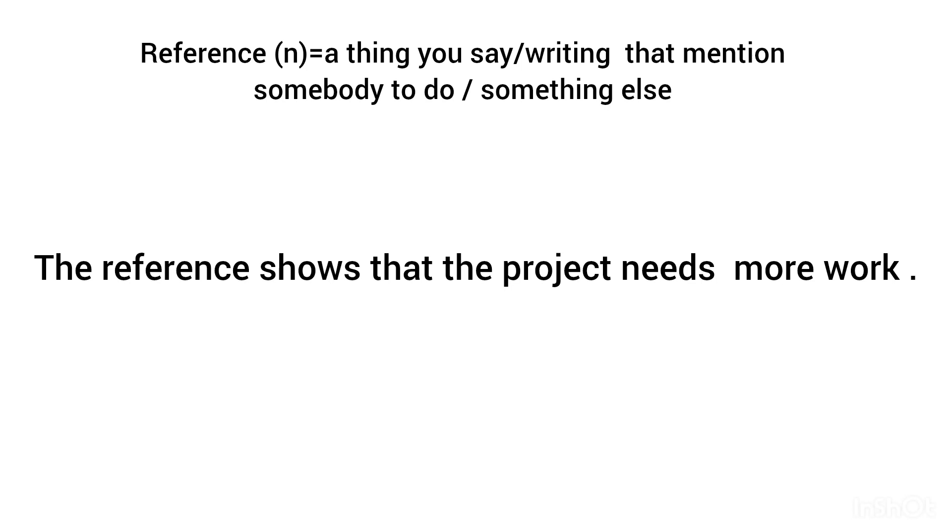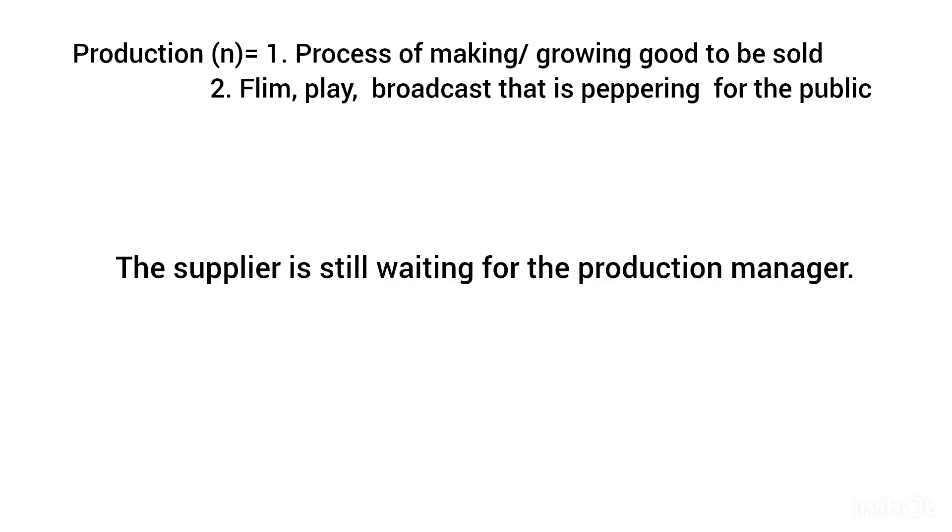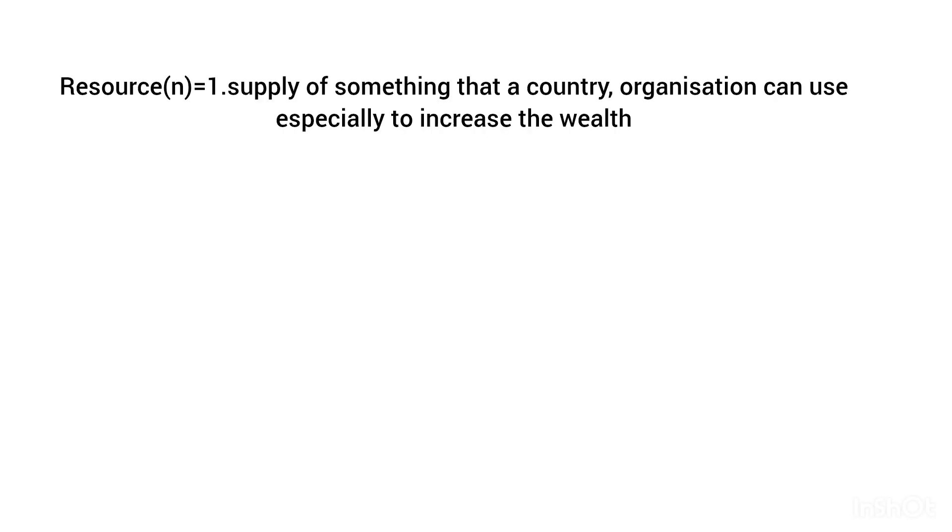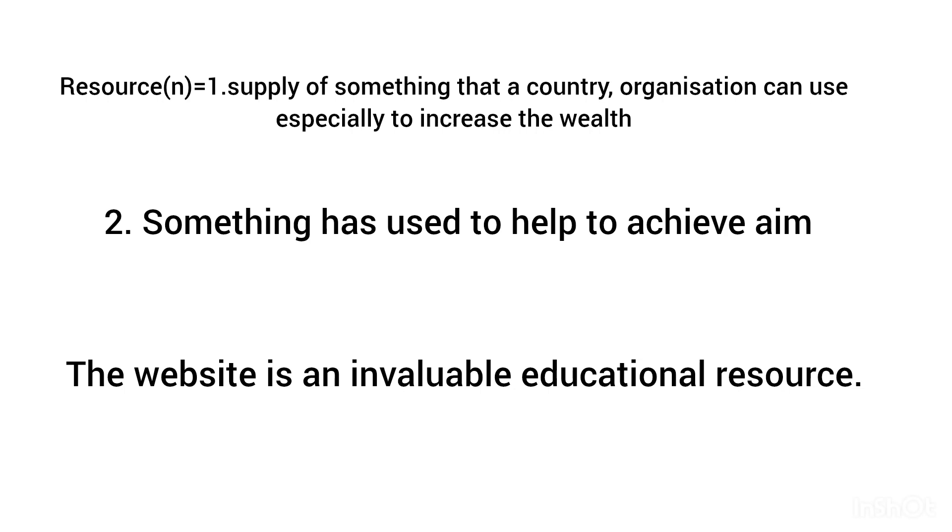Production, noun: the process of making or growing goods to be sold, or a film, play, or podcast that is preparing for the public. The supplier is still waiting for the production manager. Resources, noun: supply for something that a country or organization can use, especially to increase wealth. The website is an invaluable educational resource.